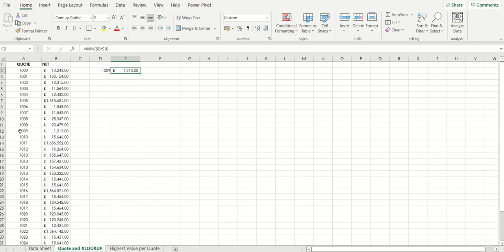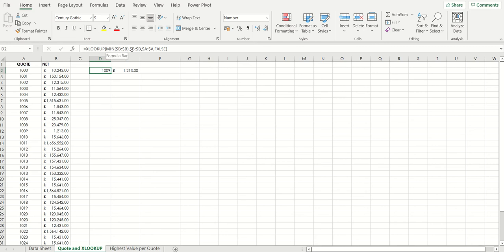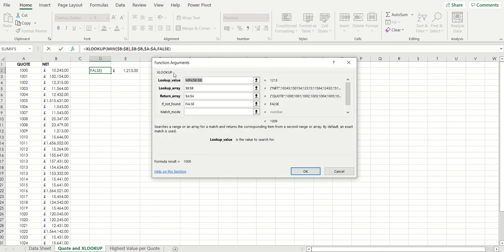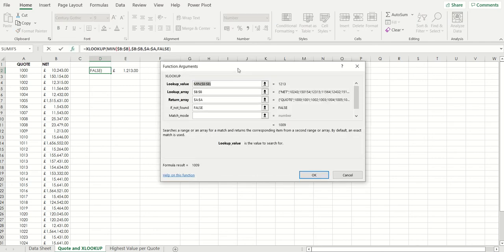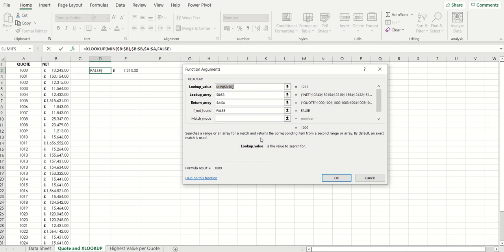So let's have a look in a bit more detail now at cell D2 which gives you an xlookup function. In this case xlookup has one, two, three, four arguments. There could be more. I'm going to click on the fx button, the function button which I'll show you there.